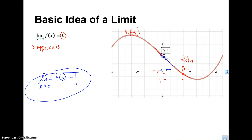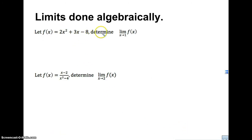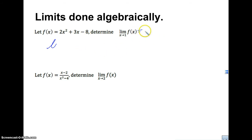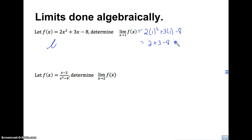Now let's take a look at how we do limits using algebra. For the most part, if we have a polynomial, we can just plug in — polynomials are what we consider continuous, and you'll learn that in calculus. So the limit as X approaches 1, we just plug in 1 for X, do the math, and we get negative 3. That's our limit. So we just plug it in.